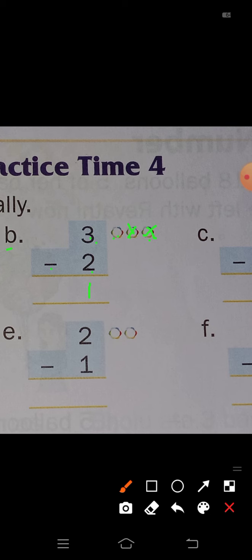Next, problem E: 2 minus 1. See here, the first number is 2 and 2 circles are there. 2 minus 1 means you have to cross out 1 circle here. So how many circles remain? Only 1. So 2 minus 1 is equal to 1.